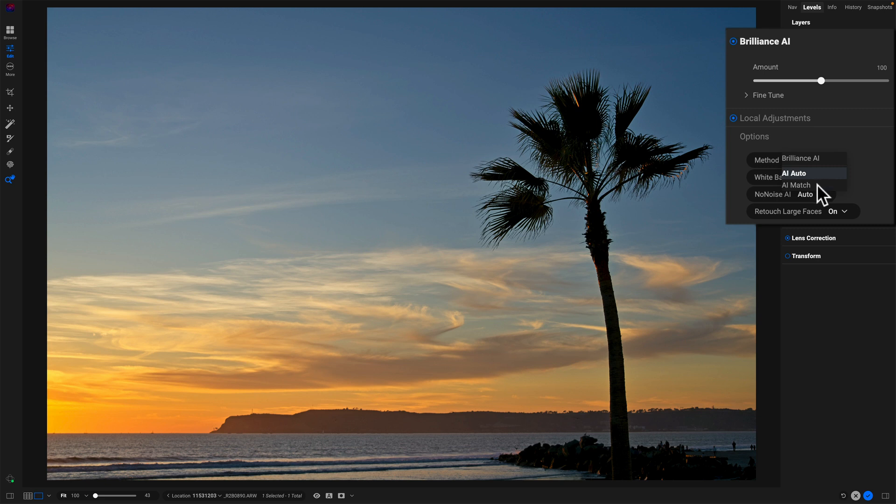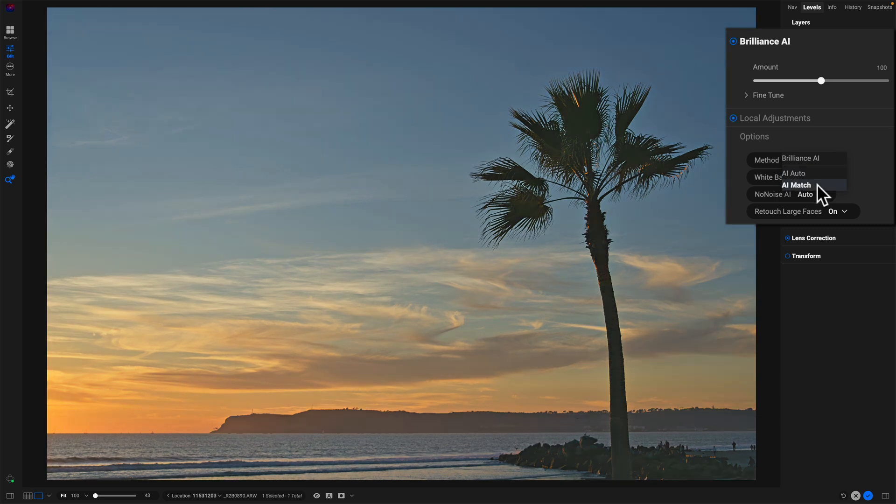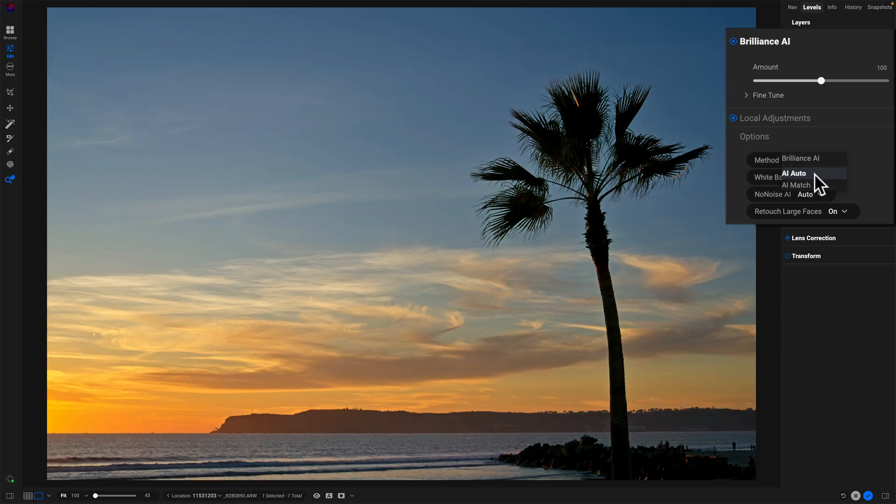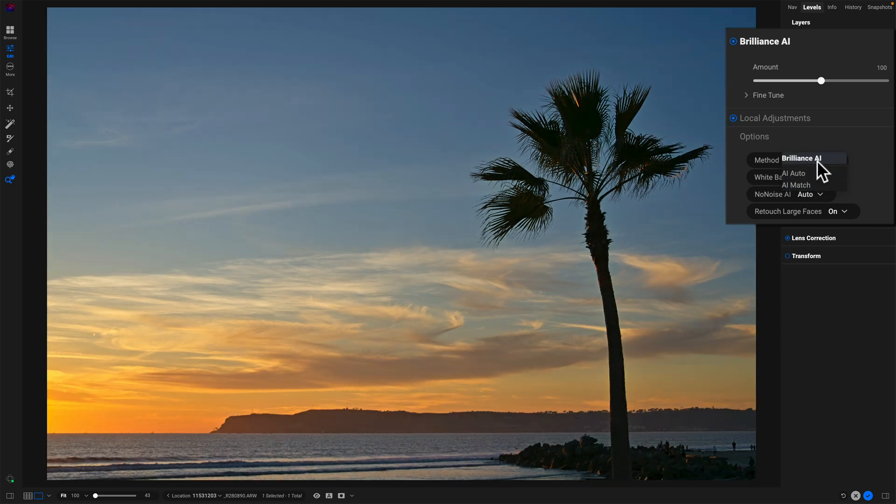And then AI match. If I hover over that one, this will take a moment while it does the analysis. This is what it kind of looked like on the back of my camera, which in this particular photo is not very pleasing.